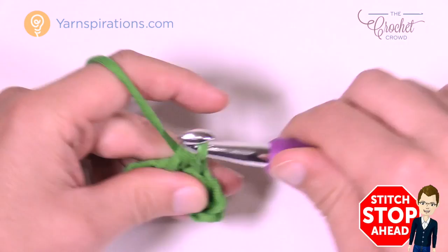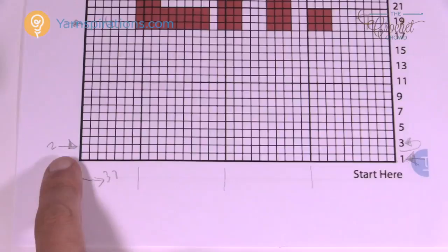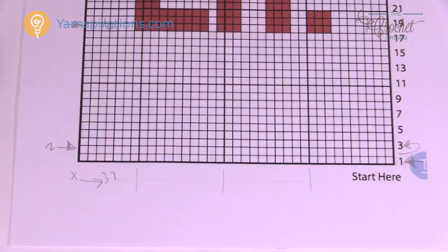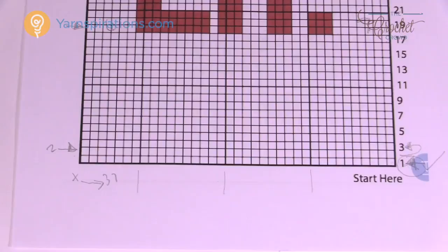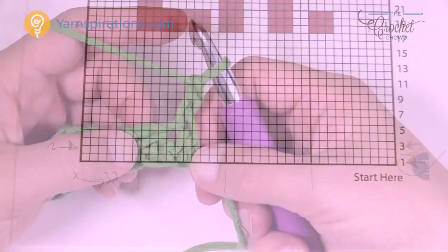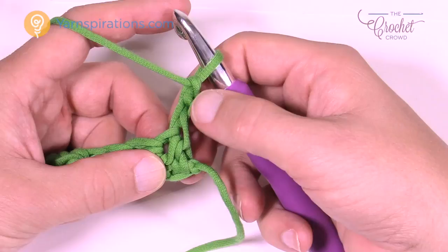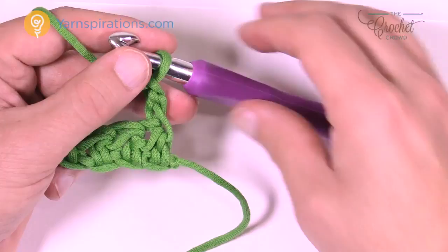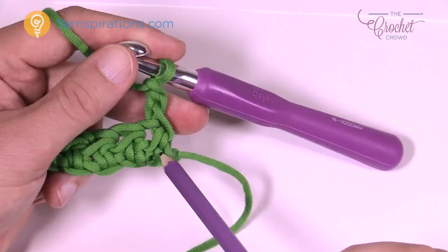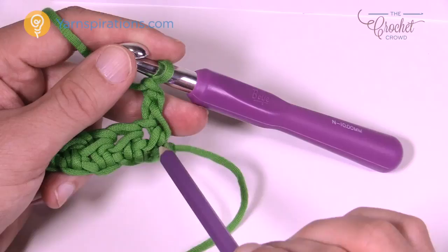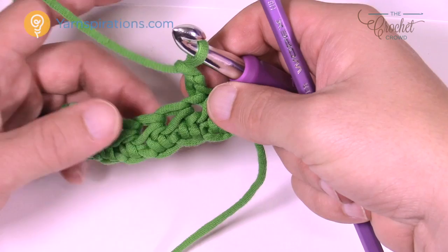Half double crochet all the way across your chain and then we'll start row two. In the chart we're now going to start row two, reading it from the other side. I like to grab a highlighter and mark row one as done with a check mark. Now we're going to do split half double crochet all the way across. For the split, look right down to the base of where you are — you'll see there are two legs to a stitch. You want to put your hook right between those two legs, not into the top of the stitch.